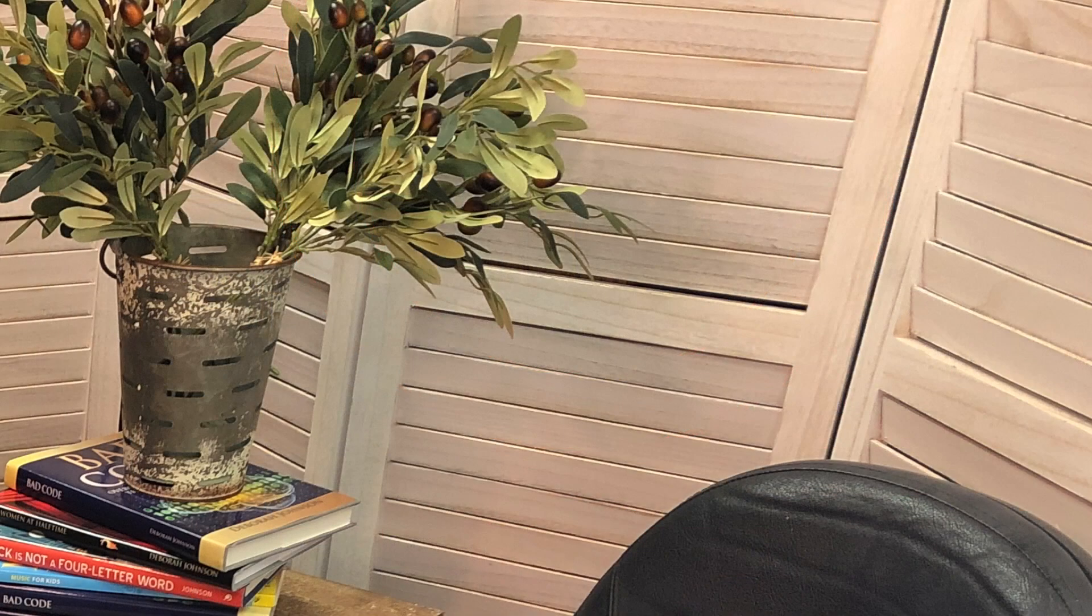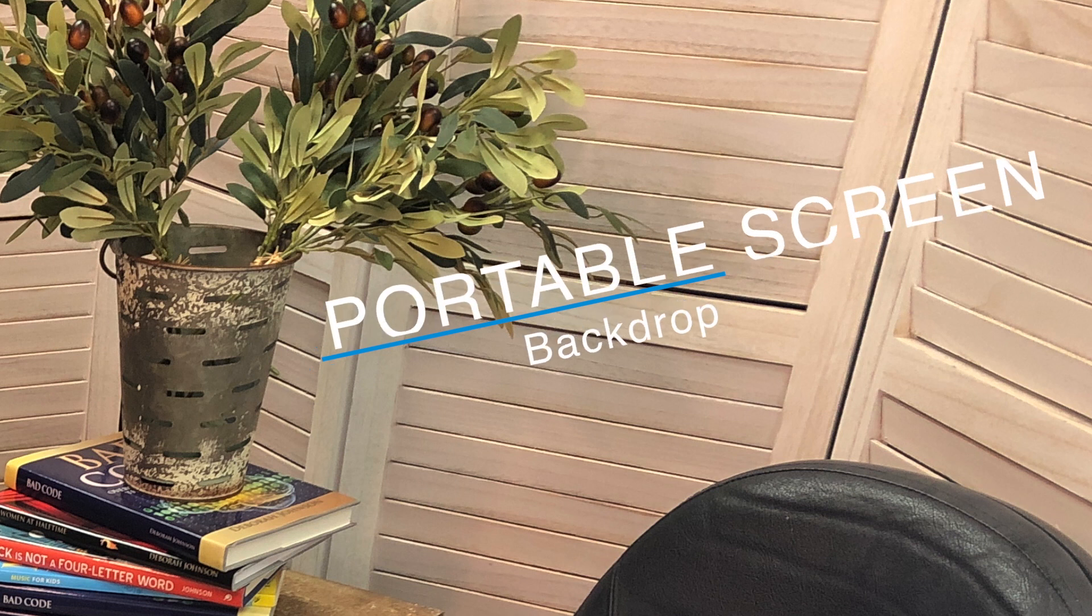Your backdrop can also be simple. I use a portable screen I keep in my office. I have put links to the products I use in the notes below.